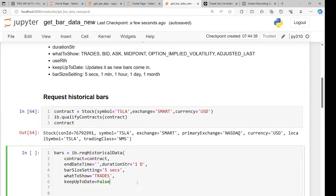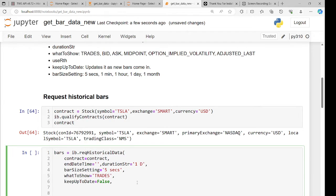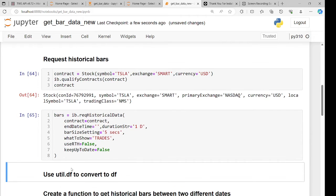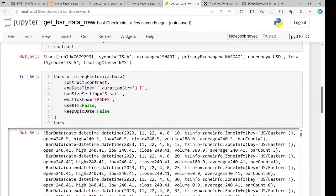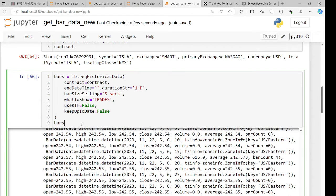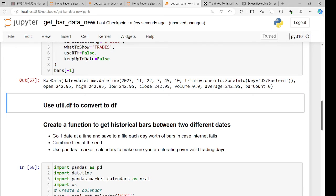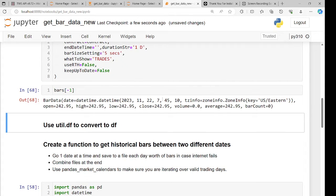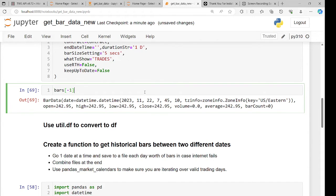Let's set keepUpToDate equals false and useRegularTradingHours equals false, since I'm currently pre-market and want pre-market data. This bars call gives me a list of bars. The first bar, since we did one day duration, is the beginning of the day — 4 AM Eastern, when pre-market opens — and you see open, high, low, close, volume. The last bar is the most recent one, in this case at 7:45 AM Eastern and 10 seconds.